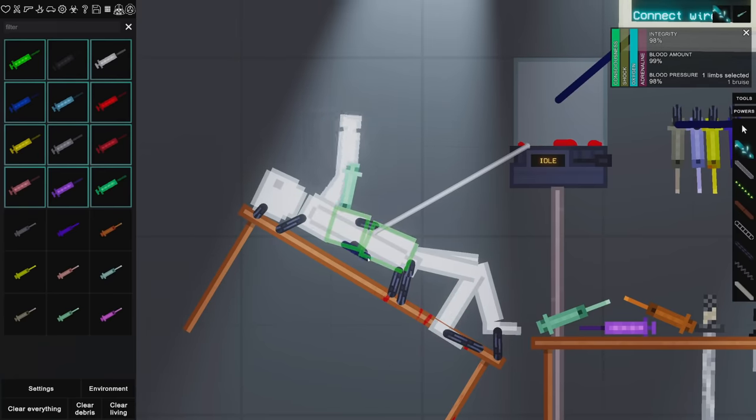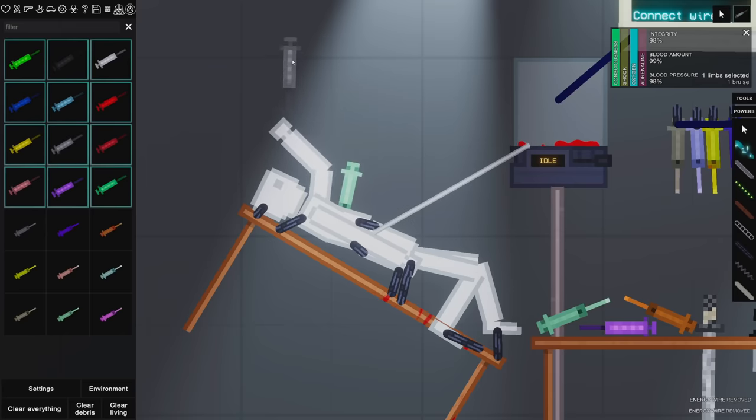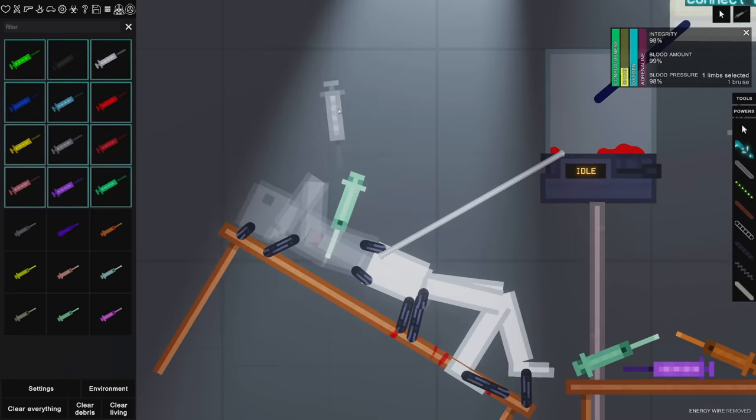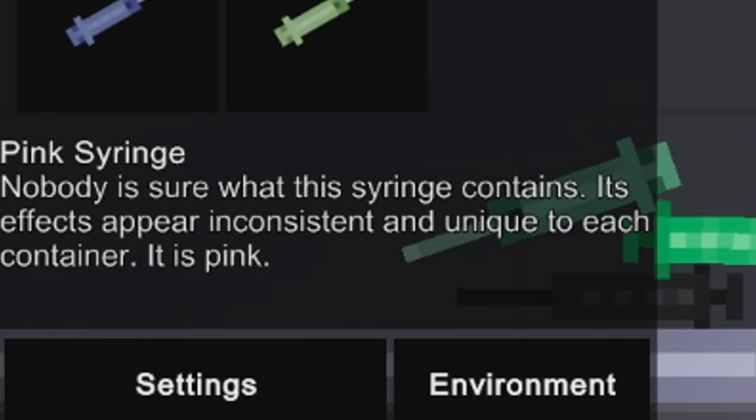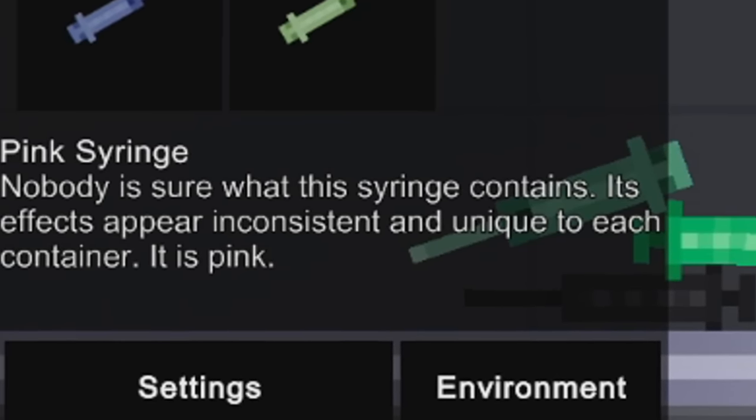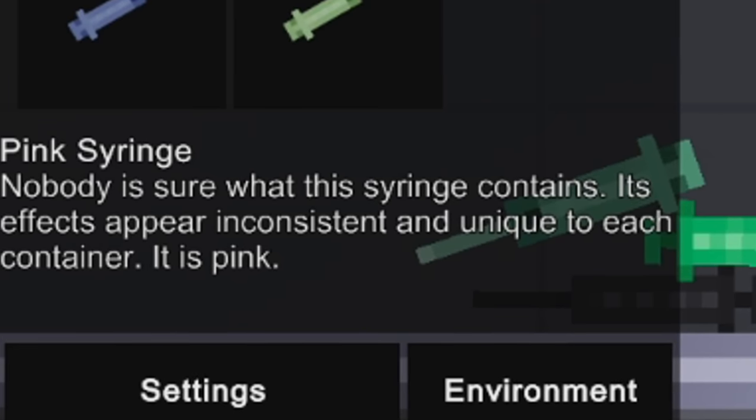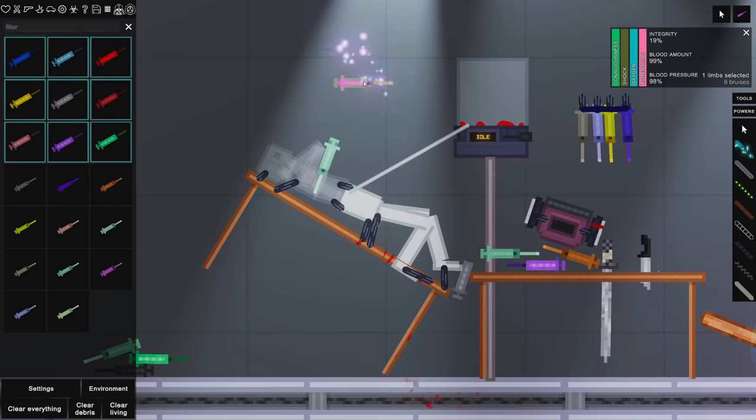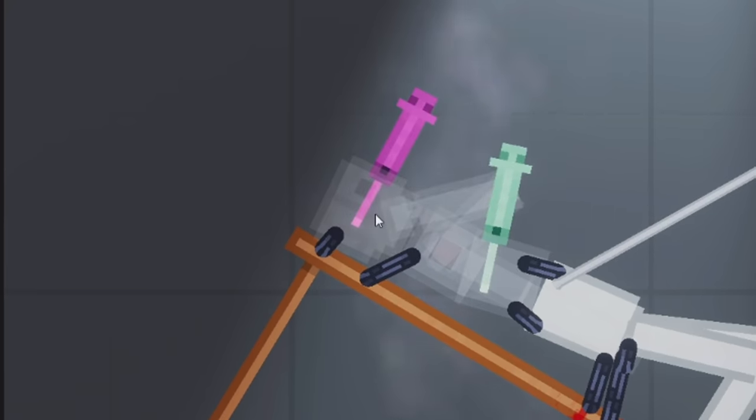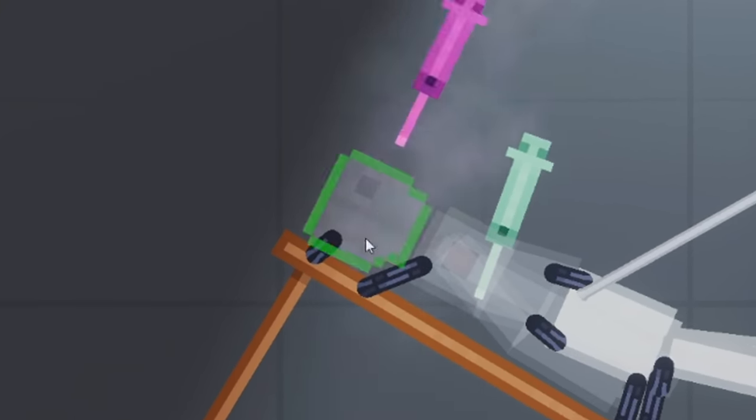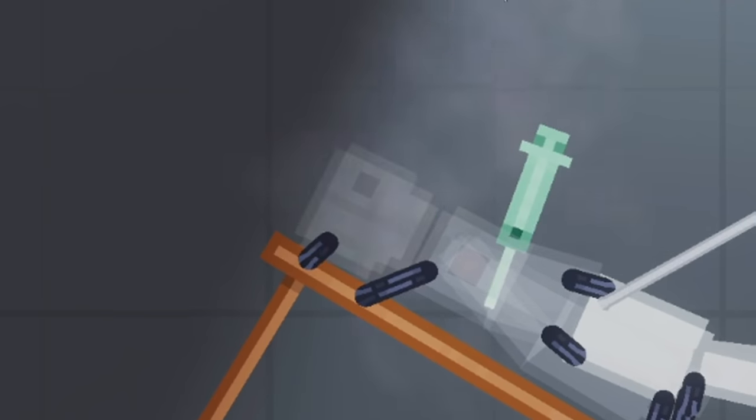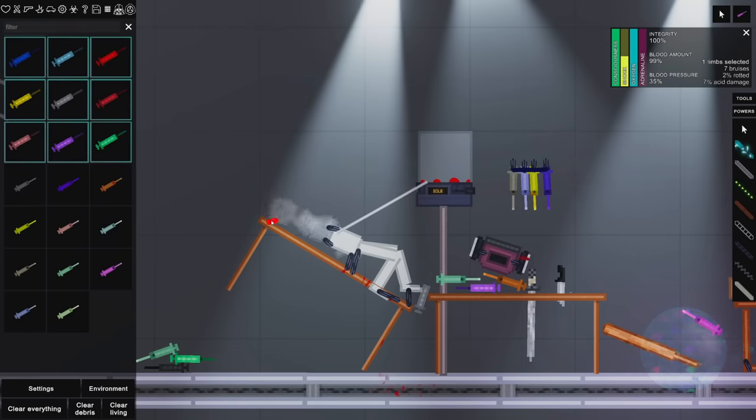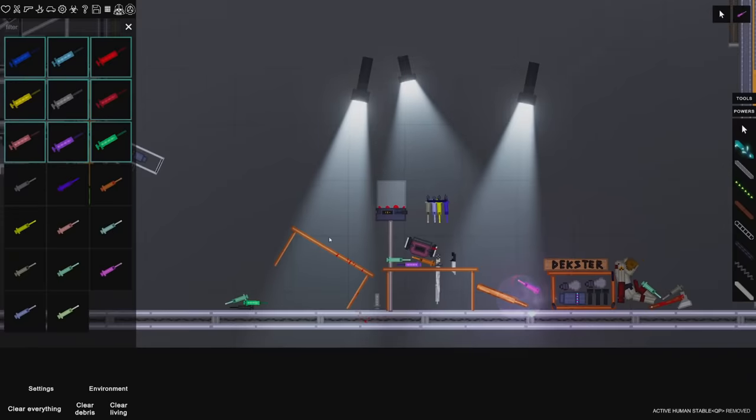Okay, I don't know what I'm doing. Is there a way we can connect his body once again? Ghost syringe? Okay, this I gotta try. Yeah, oh, he turns transparent. The pink syringe: nobody is sure what this syringe contains, its effects appear inconsistent and unique to each container. It is pink. All right, let's see what happens then, shall we. Yeah, anything? Is it working? I don't know if it's working or not.